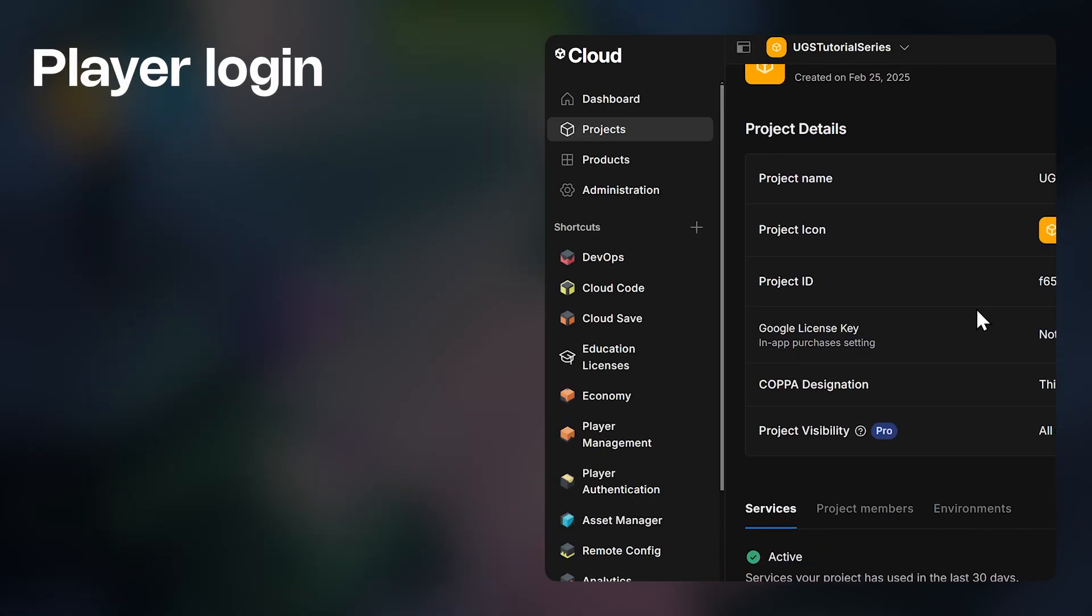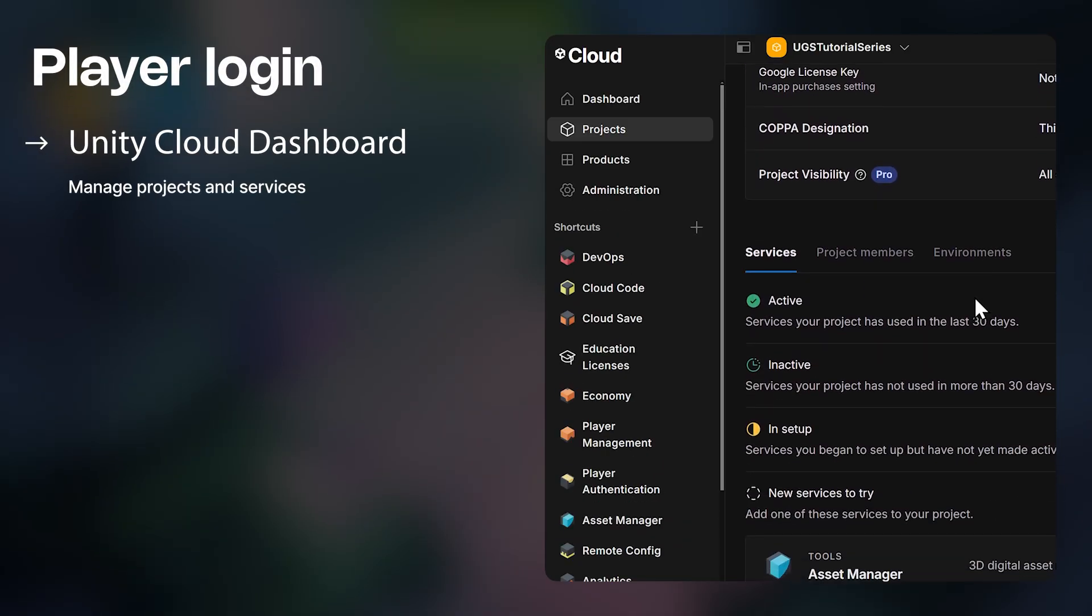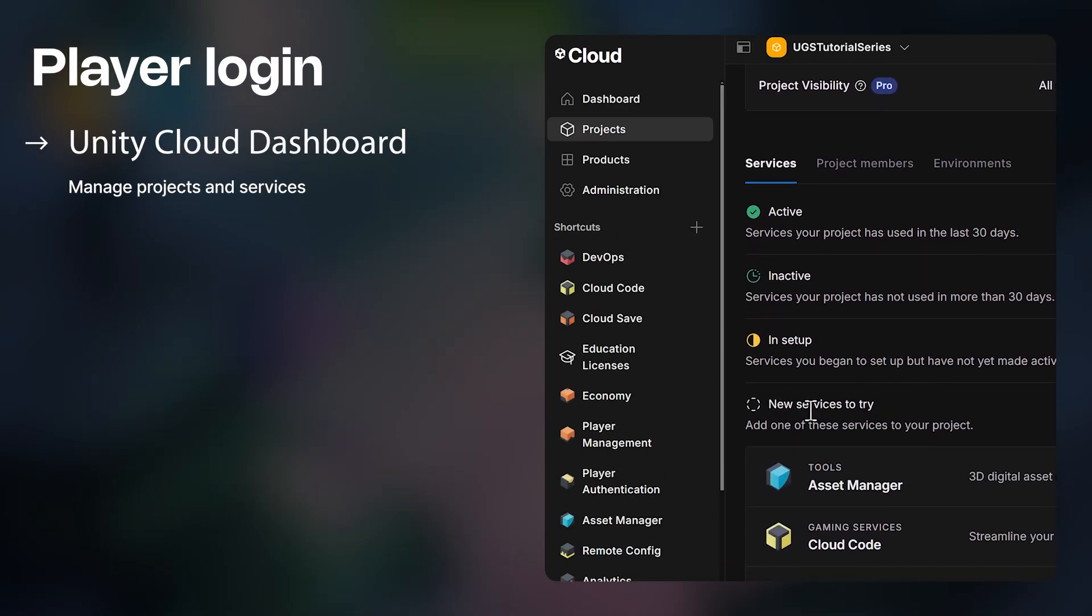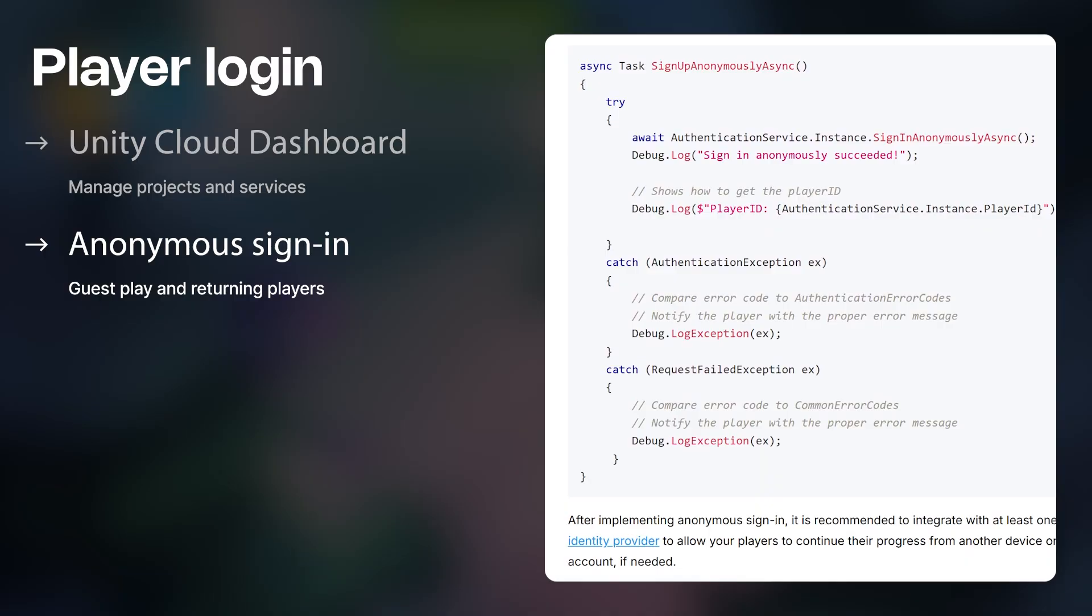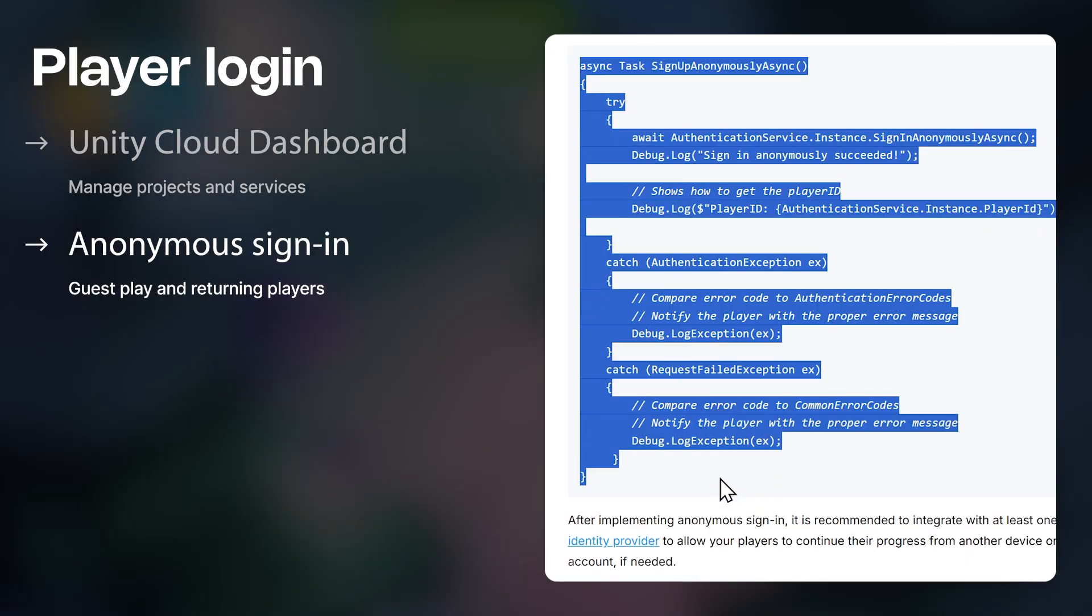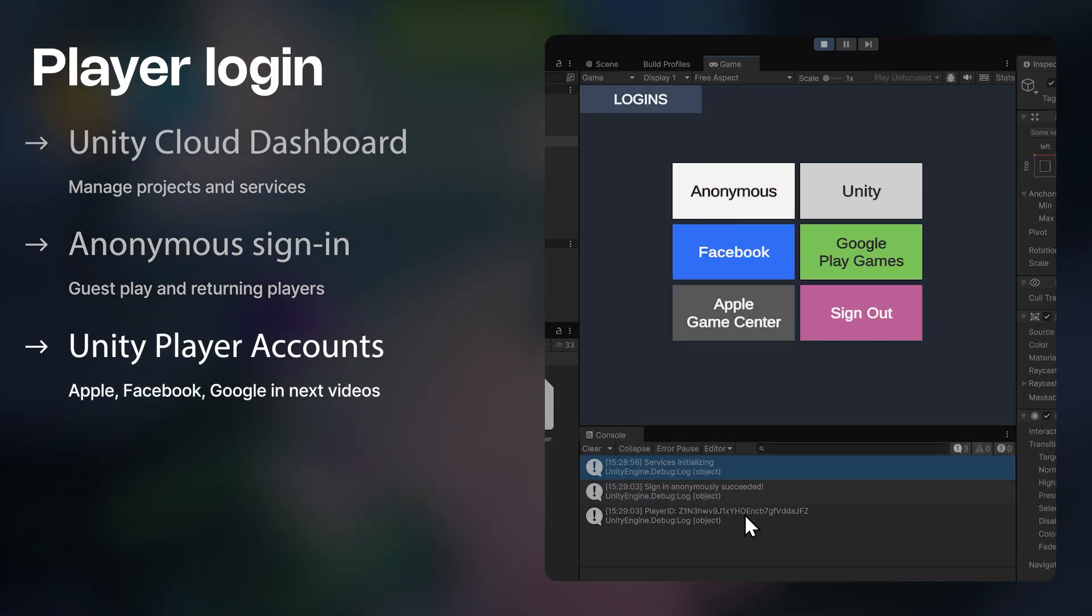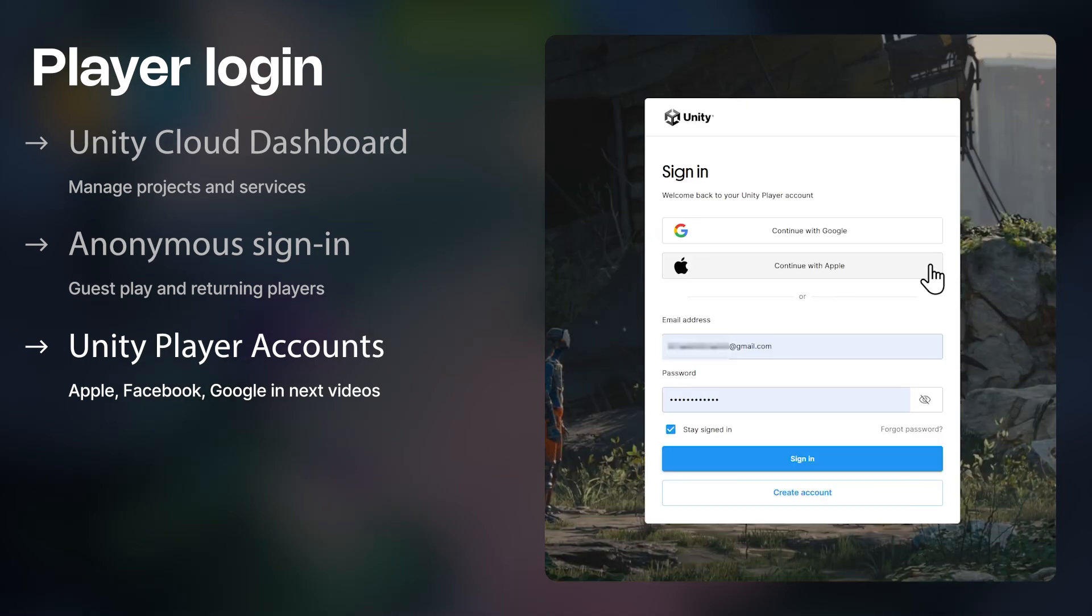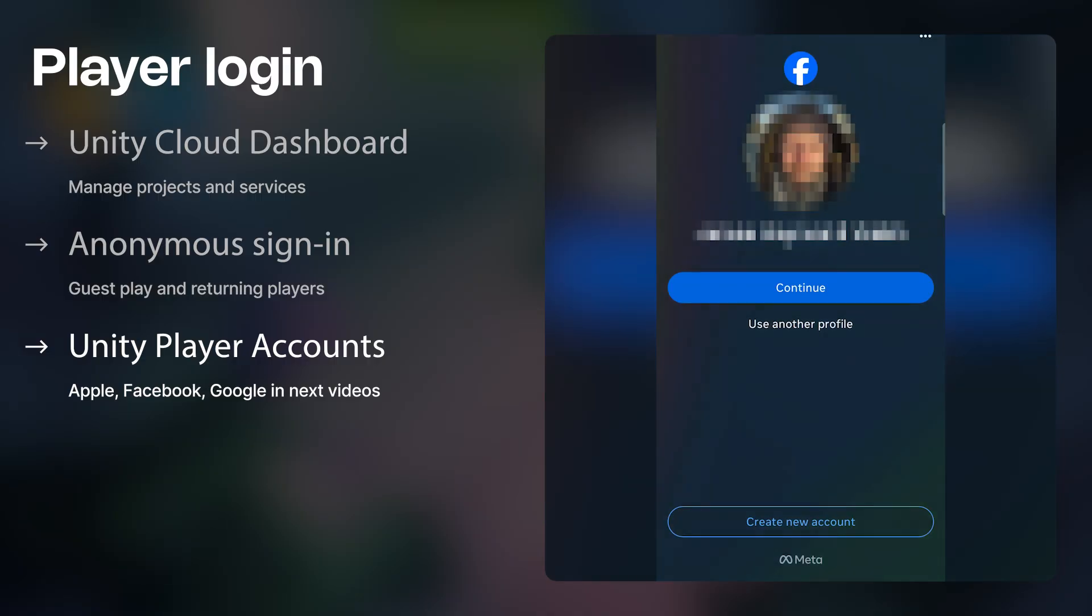In this video, we'll create a new project and start working with the Unity Cloud Dashboard. We'll implement anonymous or guest authentication for quick play and eventually returning players. We'll set up Unity Player accounts as the first player identity provider, and then in the next videos we'll cover identity platforms like Apple Game Center, Facebook, and Google Play Games.